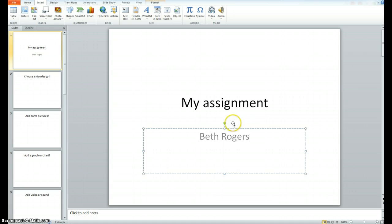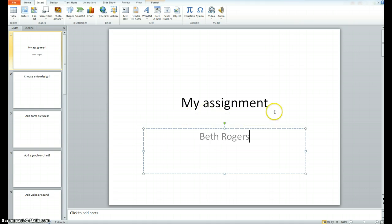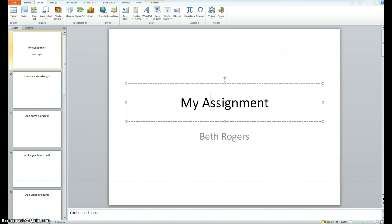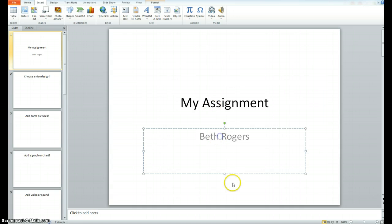For those of you that have Microsoft PowerPoint, go ahead and open it up to a new document. It should look something like this. I've gone ahead and filled in a title. As a title you want to have all of the words capitalized, and my name on the first slide.